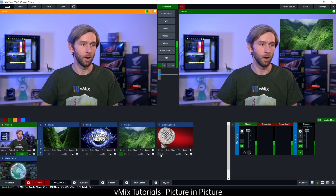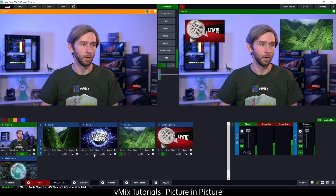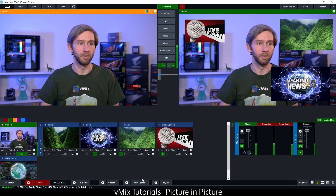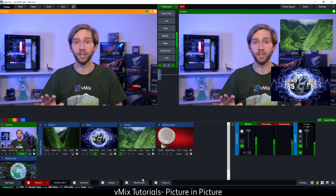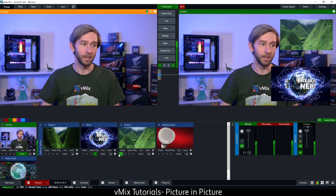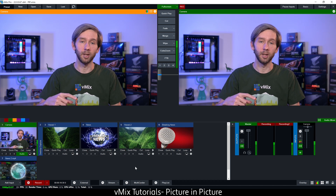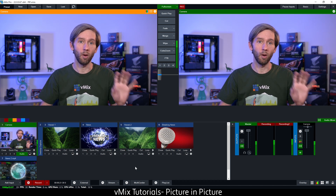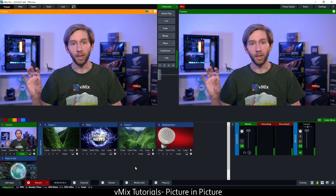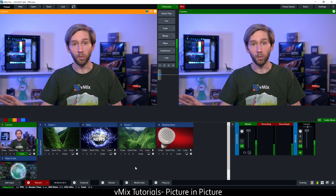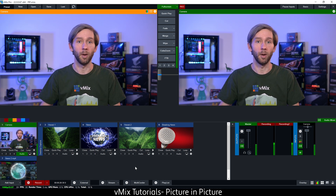One last thing: you can have multiple overlay channels on at the same time. So I could put one input in position one, another in position two, another in position four, and have them all mixed together. That also works with the next section we're going to talk about — you can use the overlay channels and method two, the input multi-view, together at the same time as well.